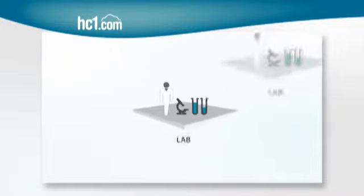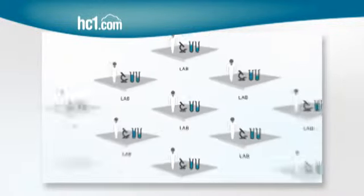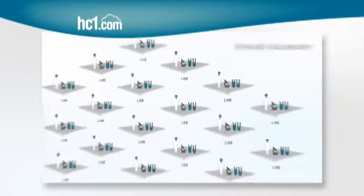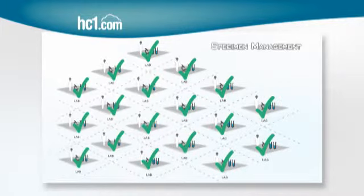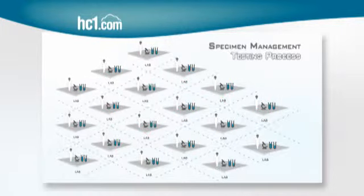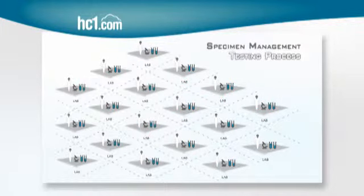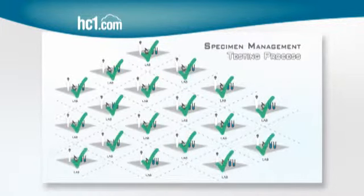Labs. Who's great at specimen management? Check. Who has awesome testing processes? Check.